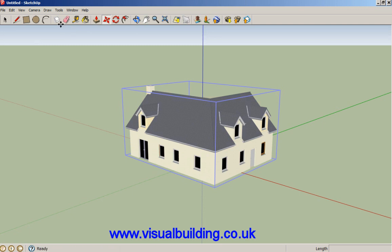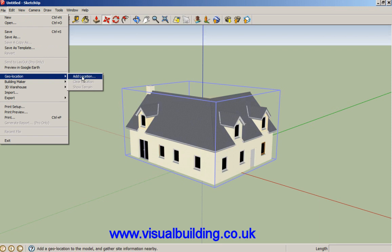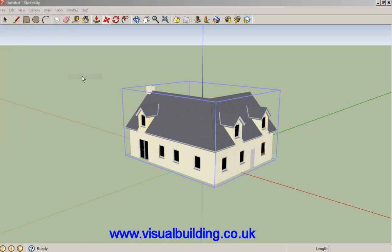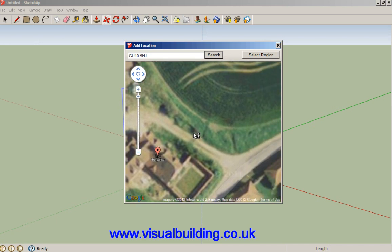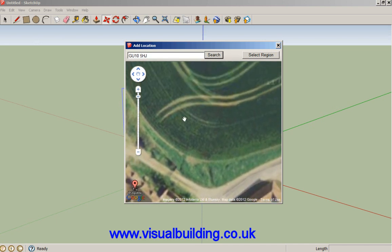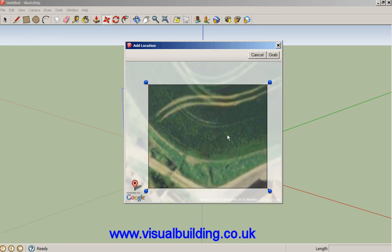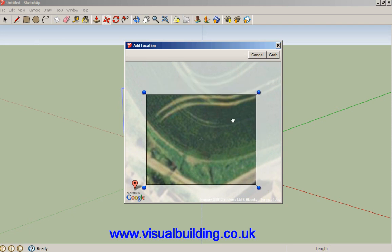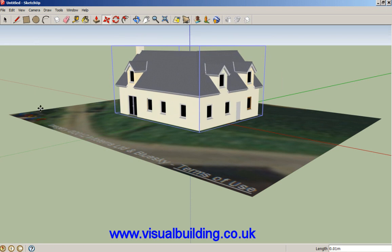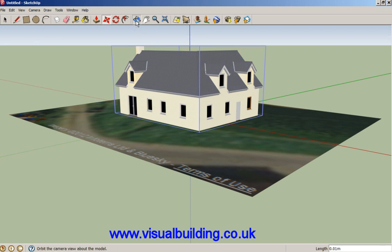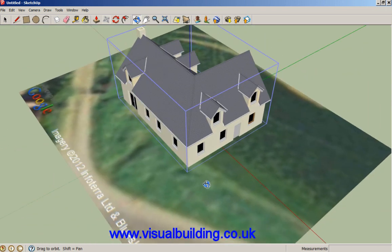The next thing is we want to define where the model is to be located in Google Earth. That brings up a prompt and we can put in a postcode — any postcode to search — and we're going to place our building here. We can select this region, size it, make it smaller and center it, so we want our model placed exactly here. We grab that and our model is then placed on that terrain.